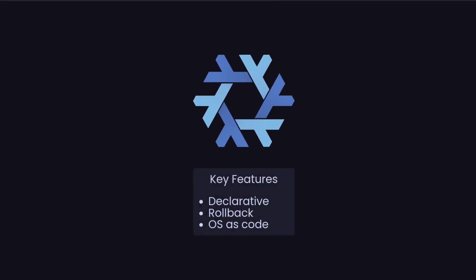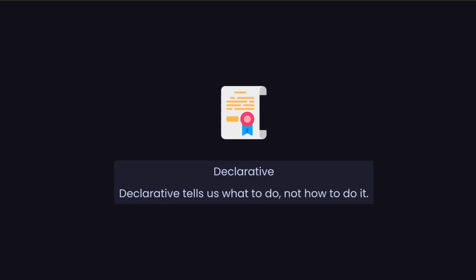Some of the key features that distinguish NixOS from other Linux distributions include that it's declarative. When we say something is declarative, essentially what we're saying is we want to tell you what to do and not how to do it.